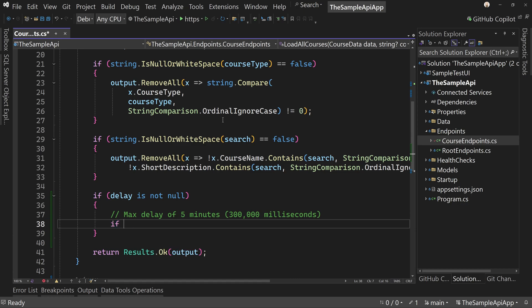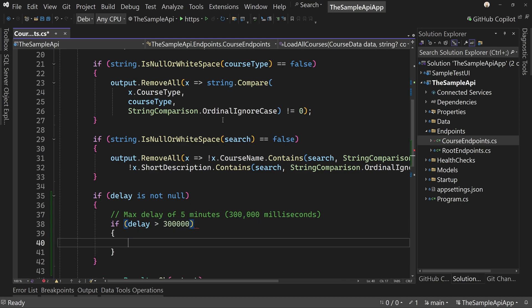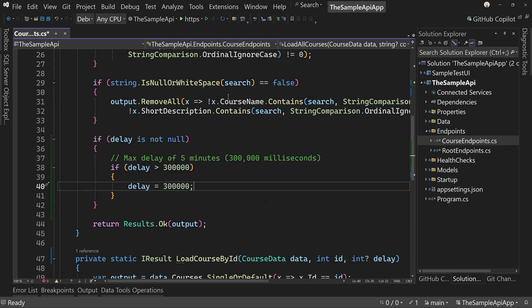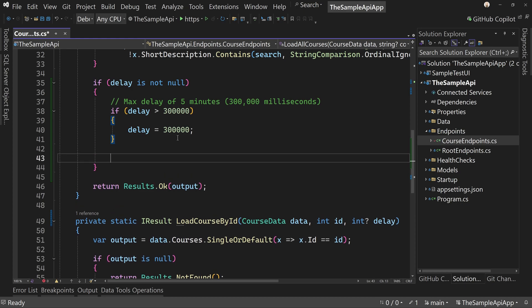And we're going to say, if delay is greater than 300,000, there we go. Then delay equals 300,000. And this just makes sure that we don't have some unreasonable time passed in that's essentially forever. We don't want our application waiting forever.